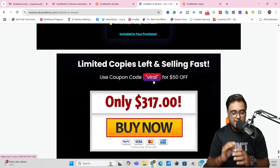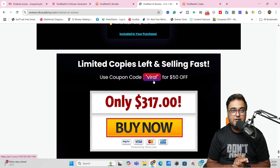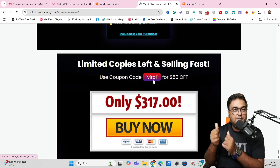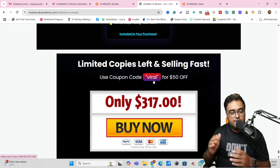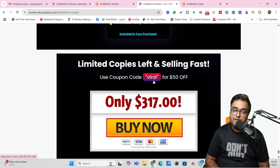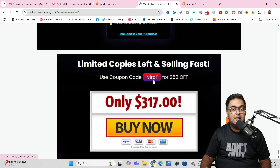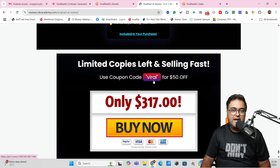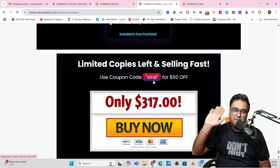I really hope you enjoyed this Viral Real AI Review. If so, please hit like and let me know in the comments if you have any questions. We'll meet again pretty soon somewhere over the internet. Until then, please take care of yourself and your families, and don't forget to keep making money online. Signing off — take care, bye-bye.